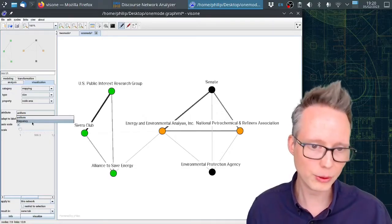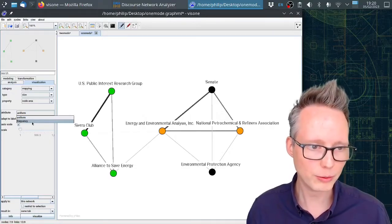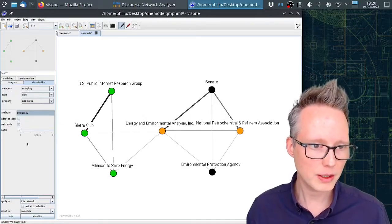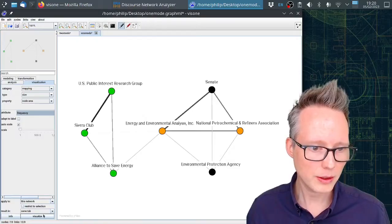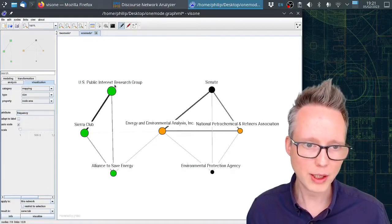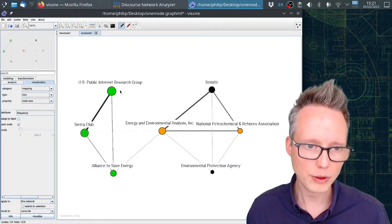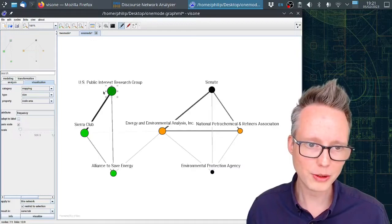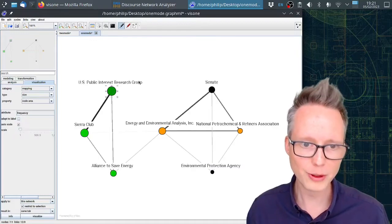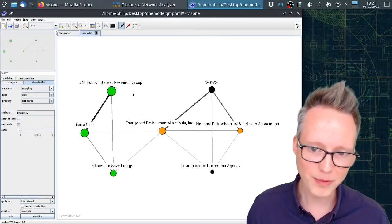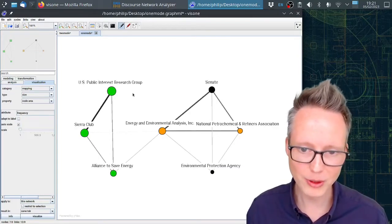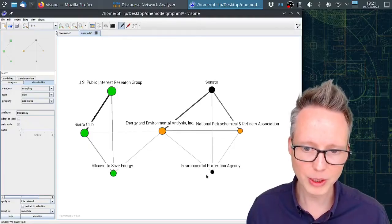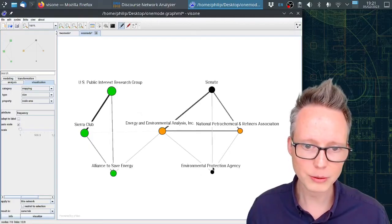If we do this, we will see that the US Public Interest Research Group is the largest node. That means this one is most active in the debate and has most statements, whereas the EPA is relatively small.